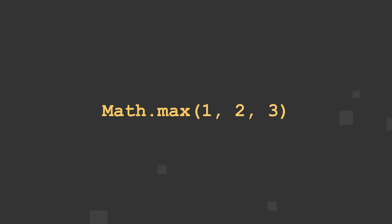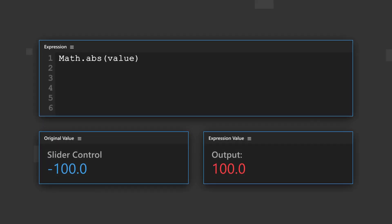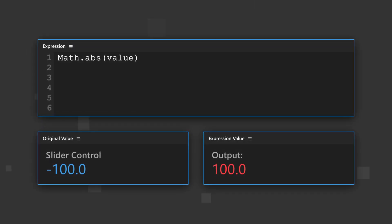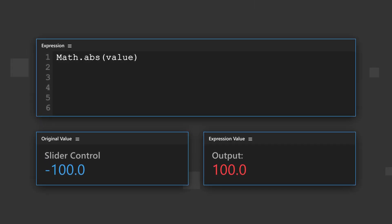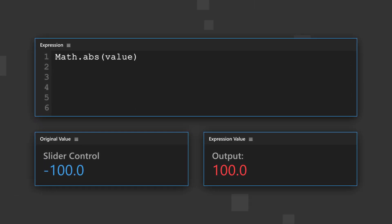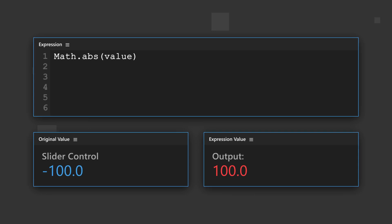Here's some examples of math methods and their input and output for comparison. Math absolute always outputs a positive integer by automatically converting negative to positive.